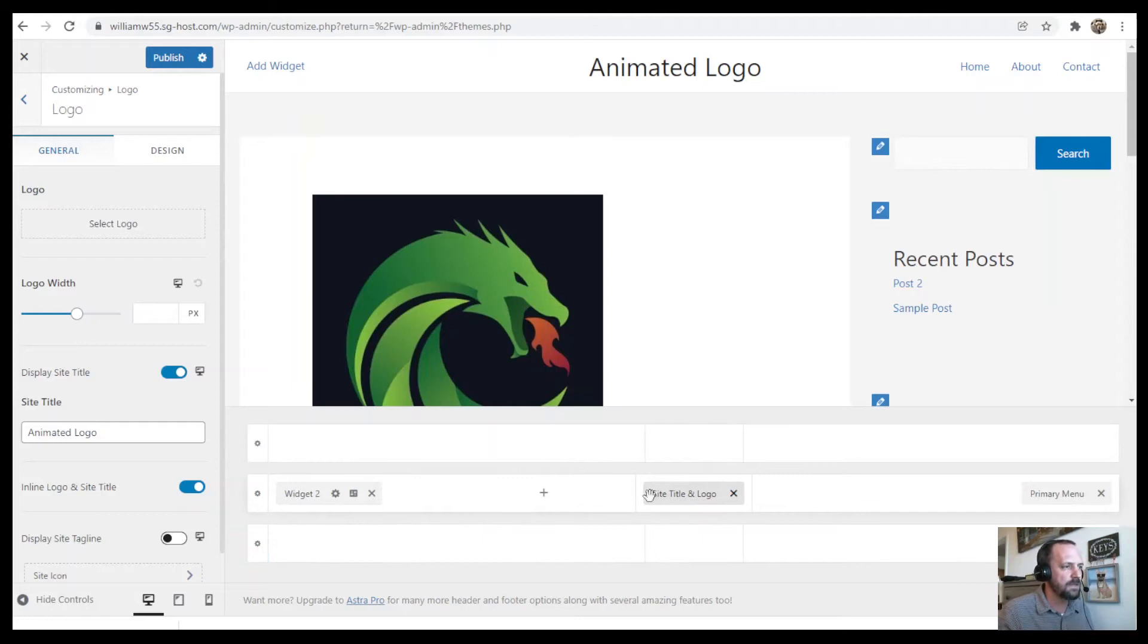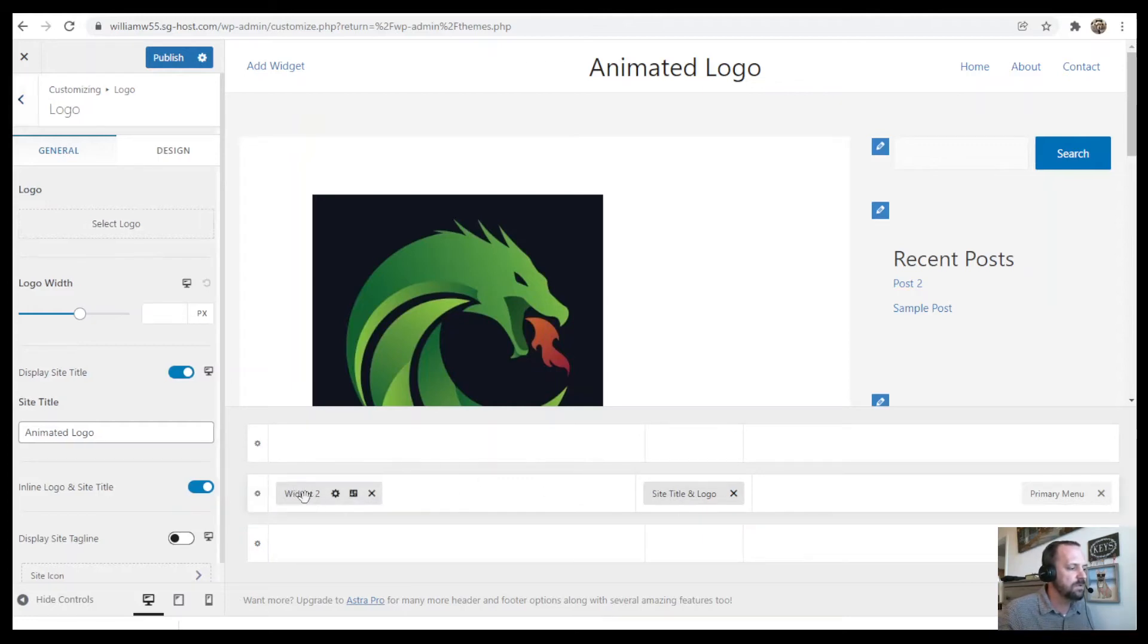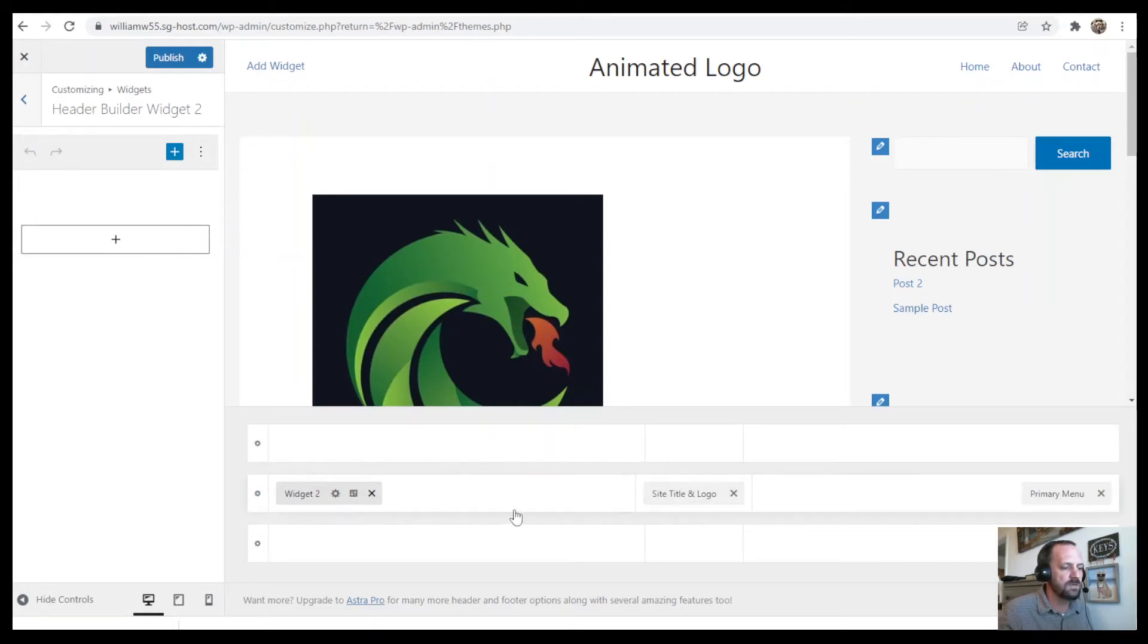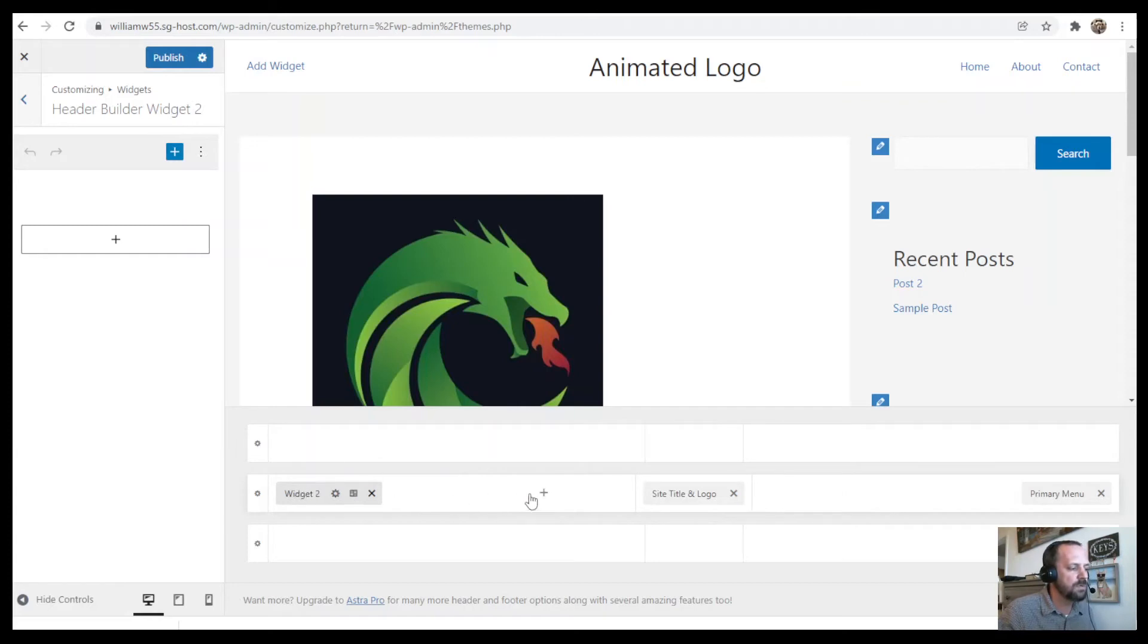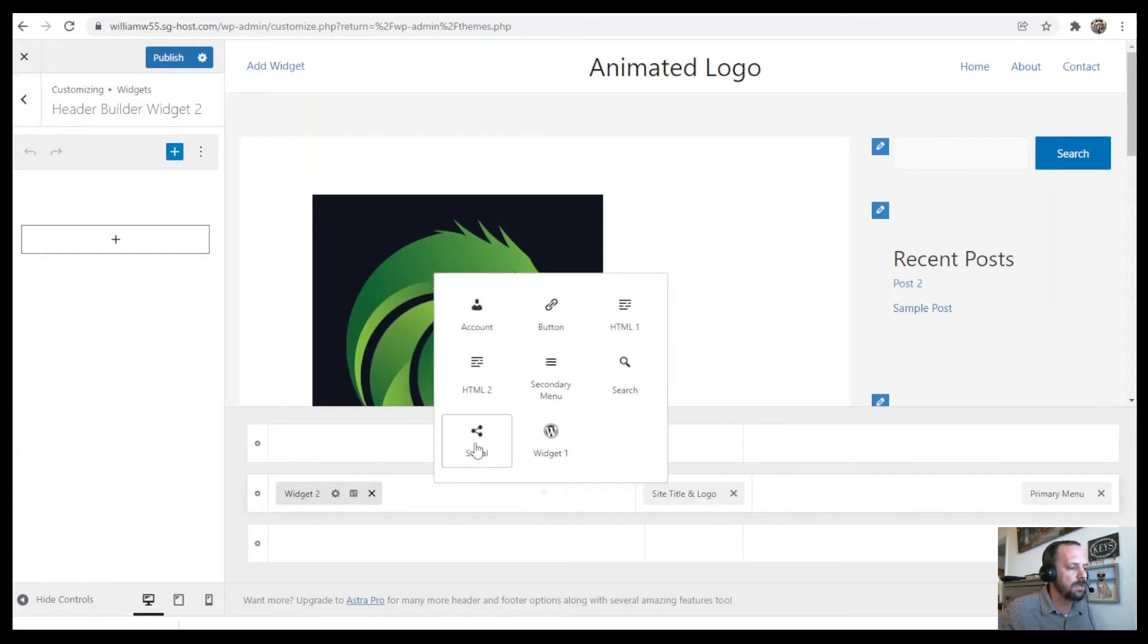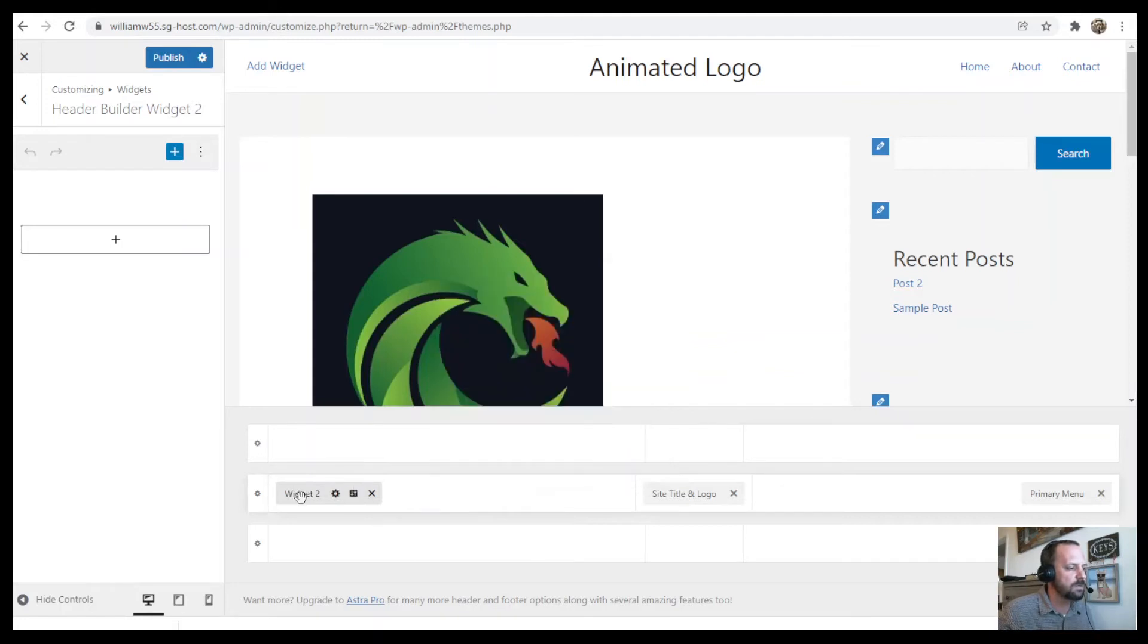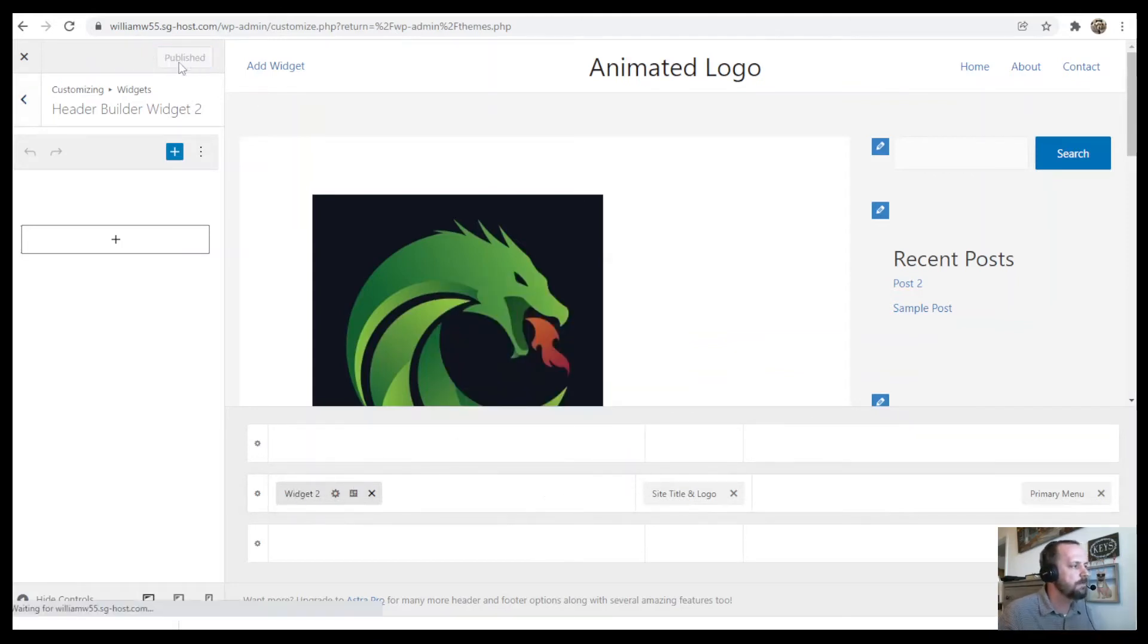And then here we have widget two, which is empty. So when you click it, it opens up Gutenberg on the sidebar and I'm not going to use that. But this is the layout that I'm going to use with the WordPress widget over here on the side. It's either widget one or widget two. Publish that.